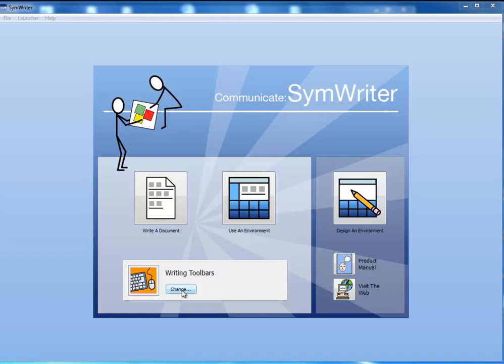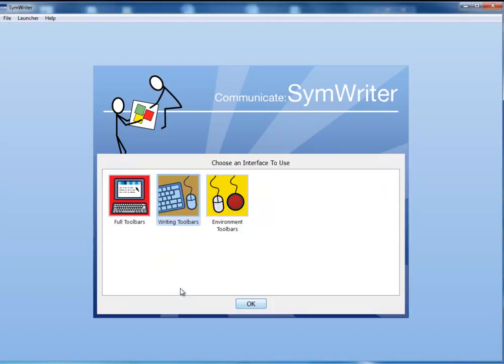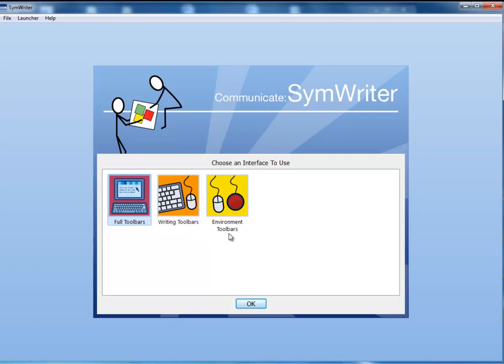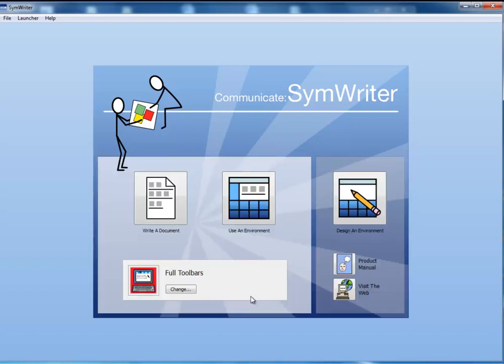You can also choose how SymWriter will appear to the user. We have made three types of toolbar: a full writing toolbar with all of the icons you would need, a writing toolbar ideal for student writing, and a toolbar with just the items you may need if using a ready-made environment. You can edit these toolbars to make your own views for specific students or purposes.